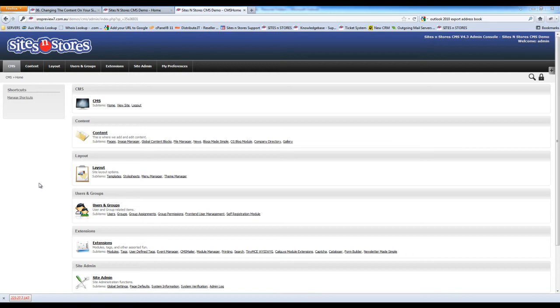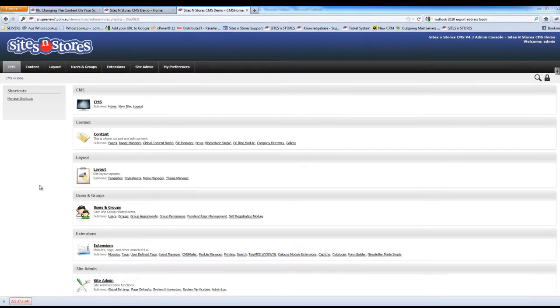This video walkthrough will take you through how you're able to change the bulk of the content on your CMS website. In order to access the content on your site, you'll find it under the content menu.